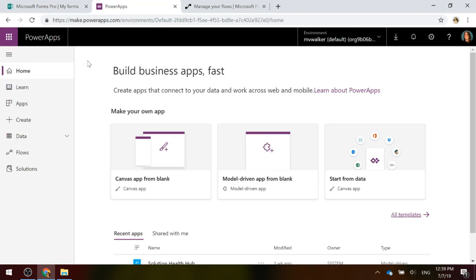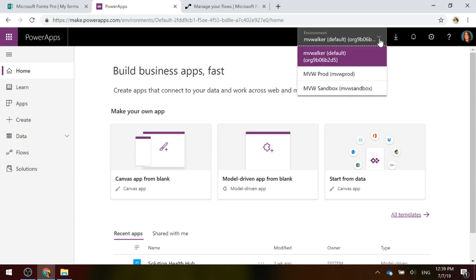If we go into make.powerops.com or web.powerops.com, you'll be redirected to the same place. This is kind of where it starts from, so it's something to have an understanding of as to why you've got this default environment. If you've heard of the Common Data Service, or CDS,